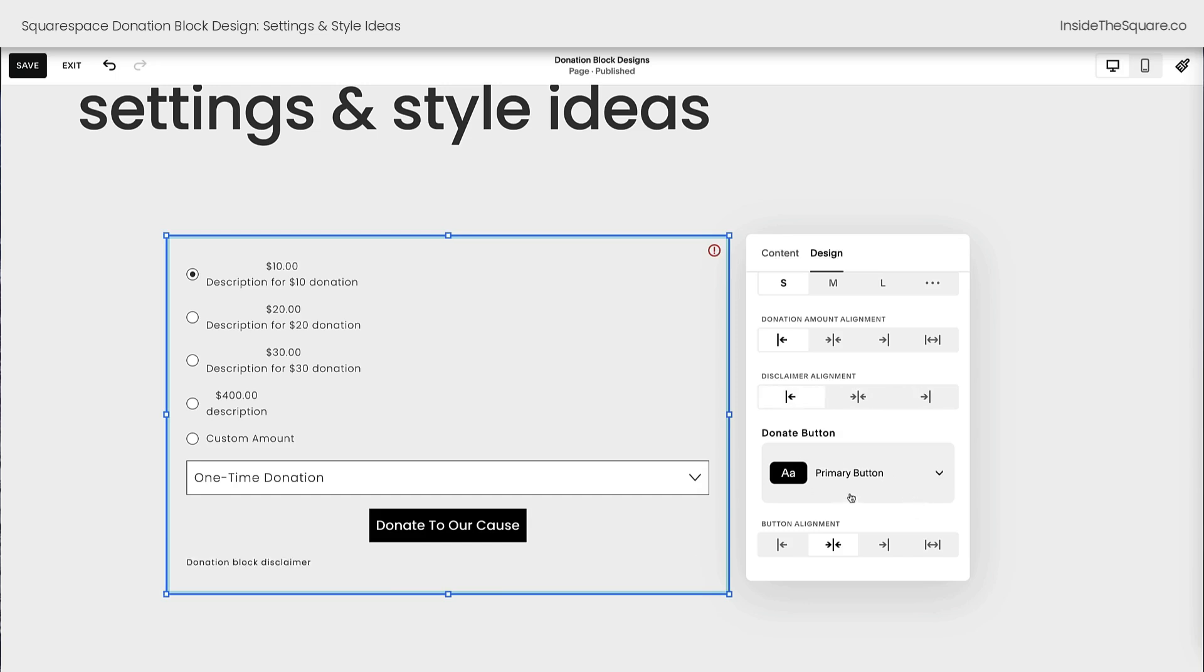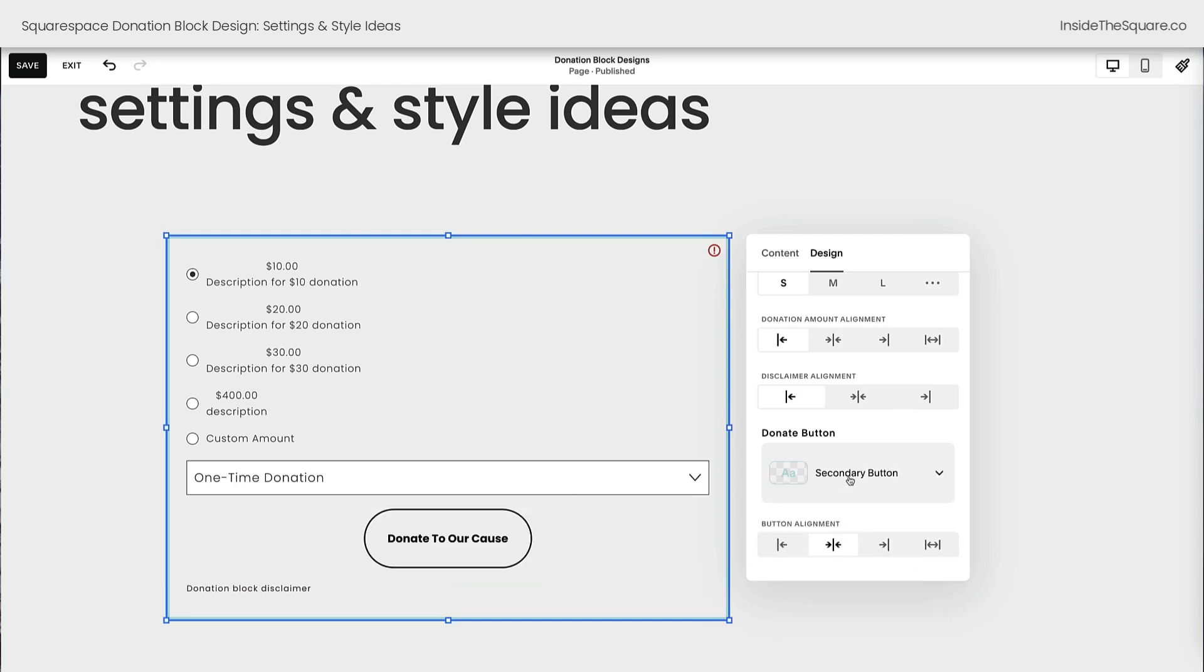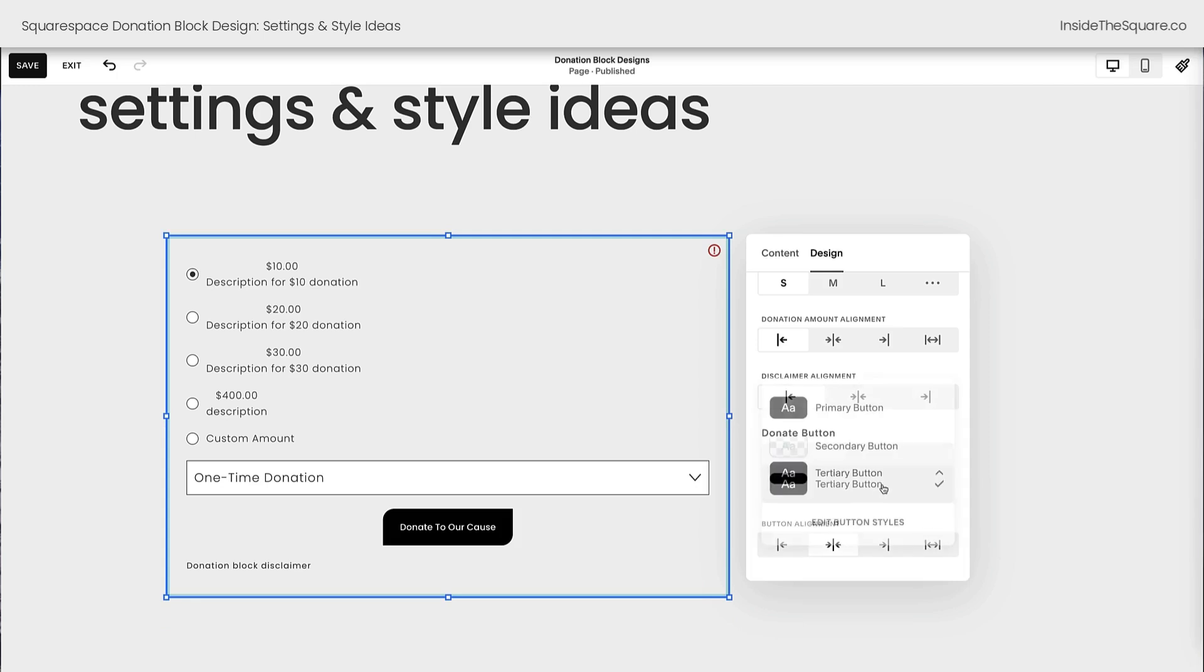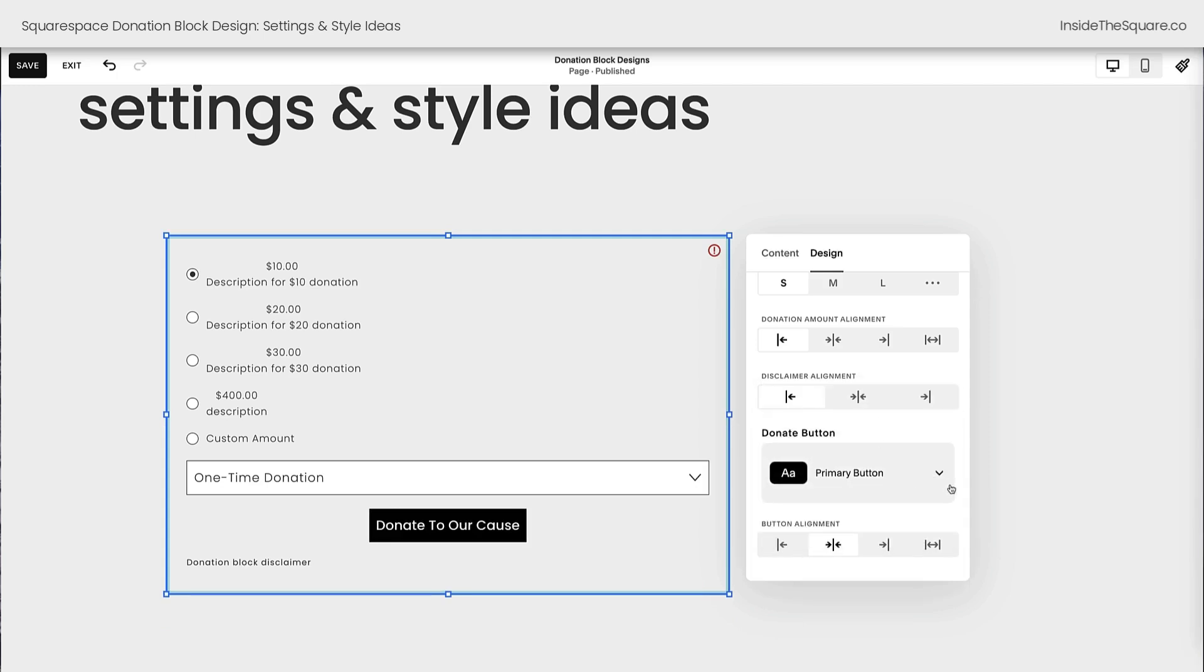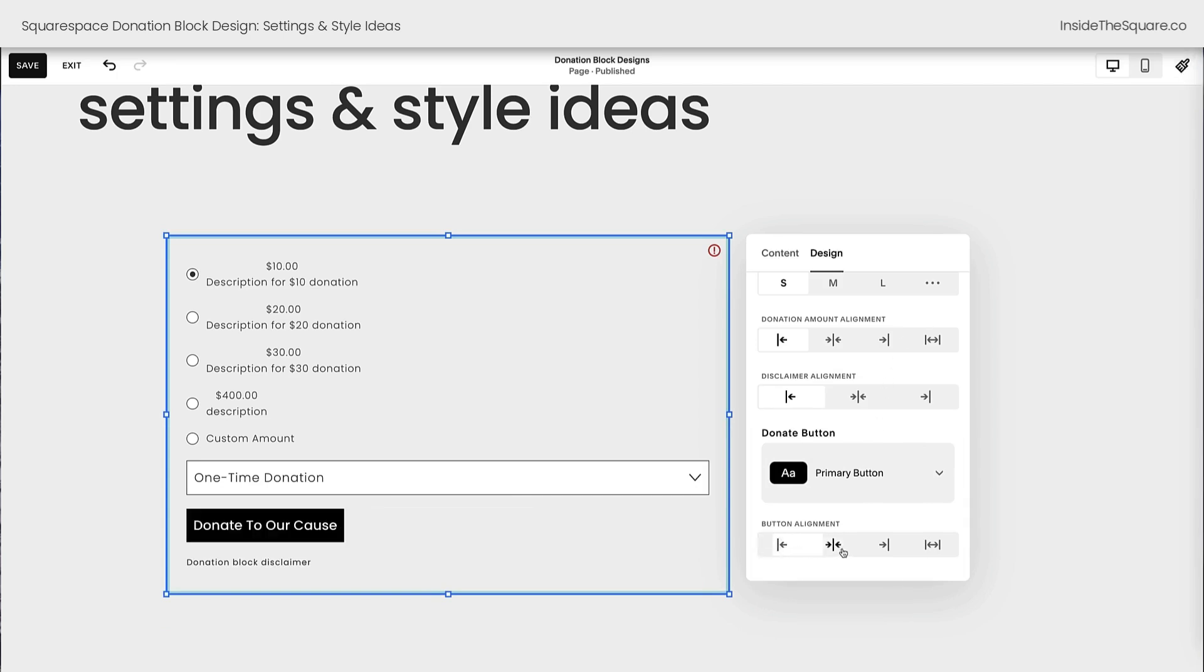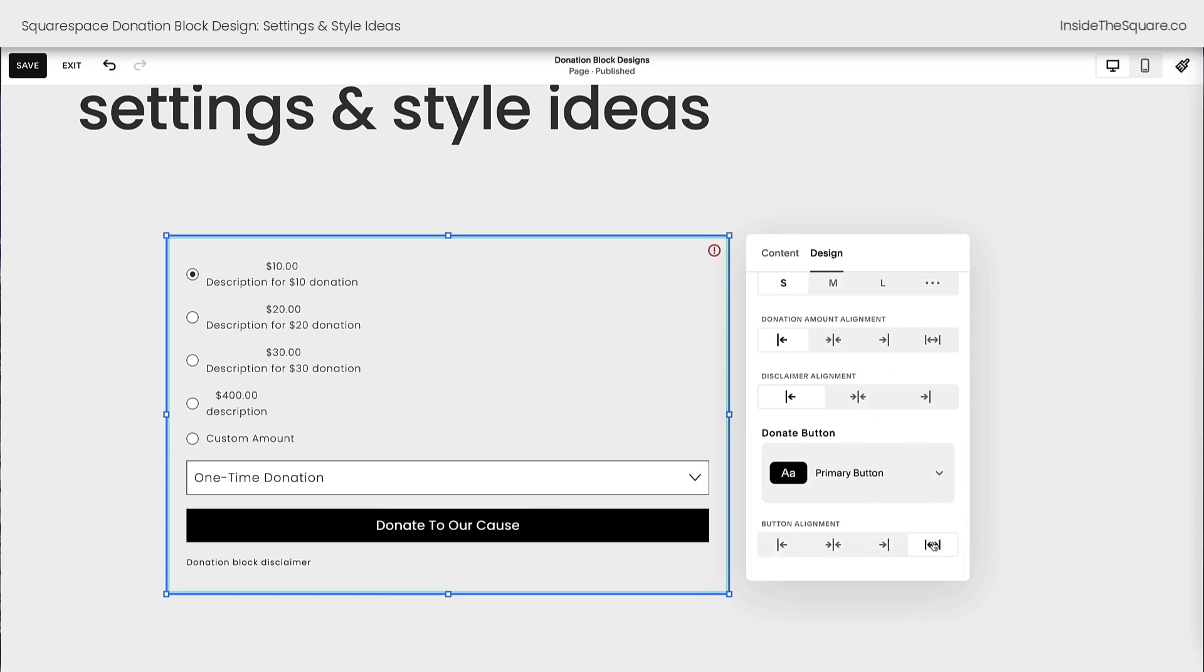This is set to match the primary button style for this specific color theme that this page section has been assigned to. I can change that to secondary or tertiary and the button will update automatically to reflect the style changes I've applied to that button in my site styles menu. Now button alignment is left, center, right, or stretching the full width of the block. Select whichever option best aligns with the design style for your own website.